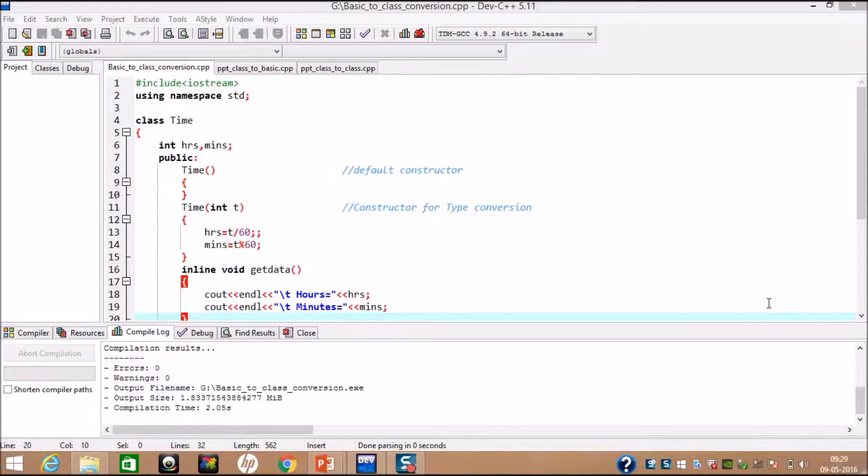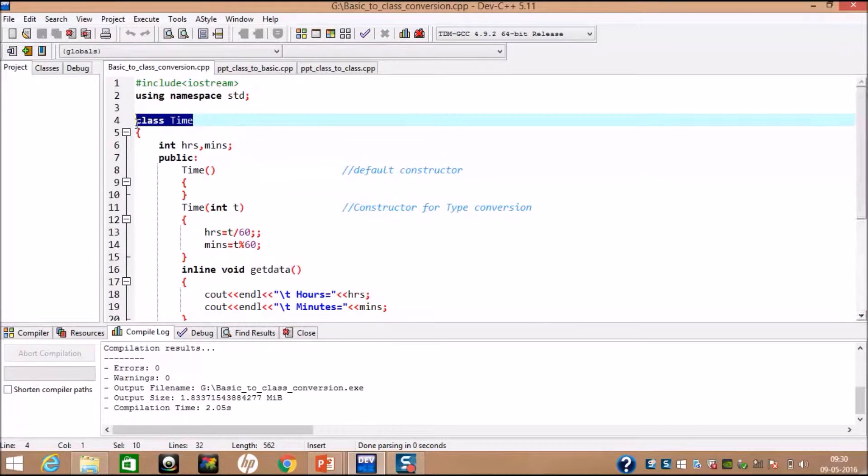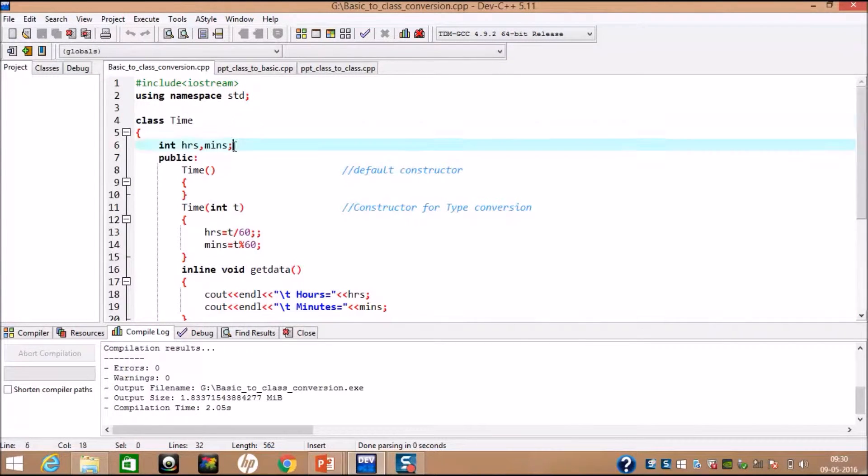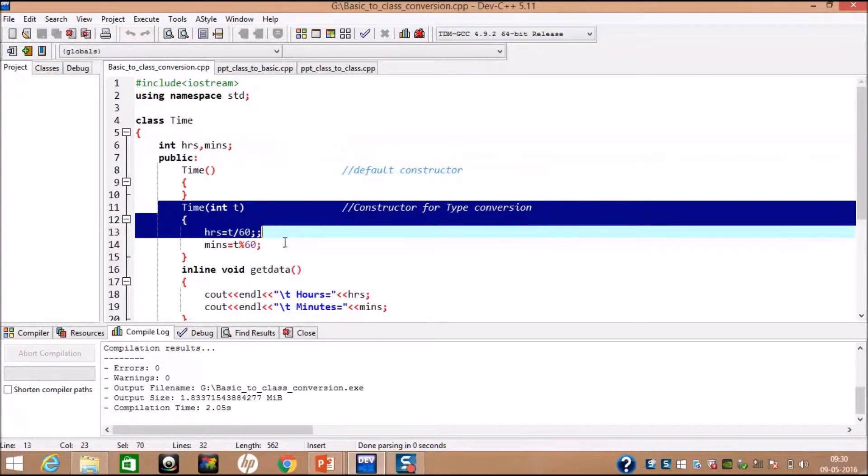Now, let us see an example of basic to class conversion. After including a header file, we created class name time, in which one variable is converted into hours and minutes. Then we created a simple display function.